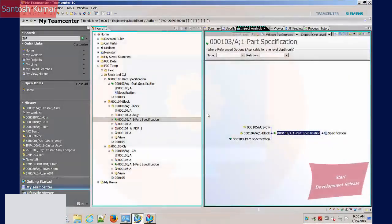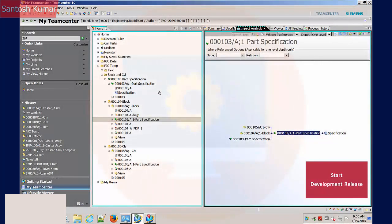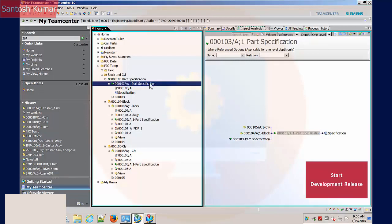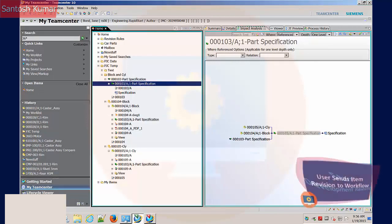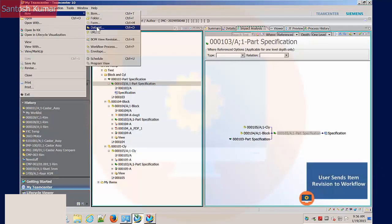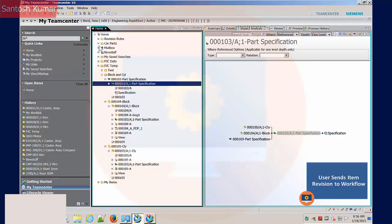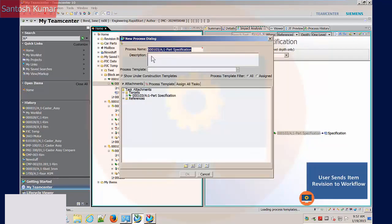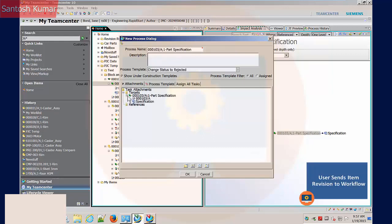To initiate the workflow, I first select the item revision to be released. The command is File, New Workflow Process. The process name is defaulted to the item revision selected. The selected items and data sets are added to the process as targets.